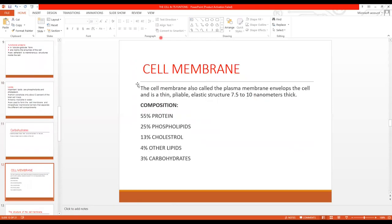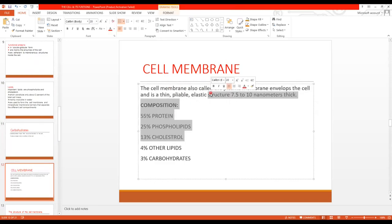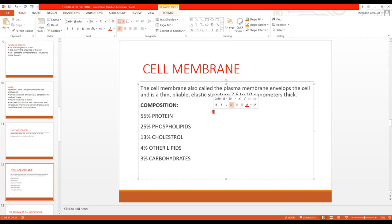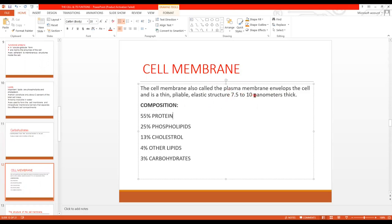Now comes the cell membrane. Its structure is very important, and its diagram is very important — there are exam questions asking to draw and label the structure of the cell membrane. The cell membrane, also called the plasma membrane, envelops the cell. It is a thin, pliable, elastic structure. Its thickness is 7.5 to 10 nanometers — this is an important MCQ point.